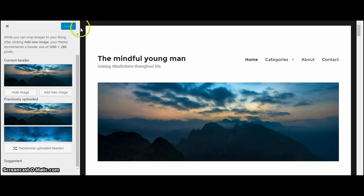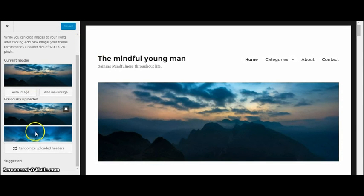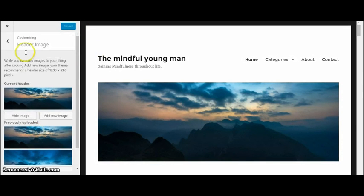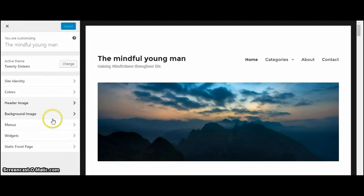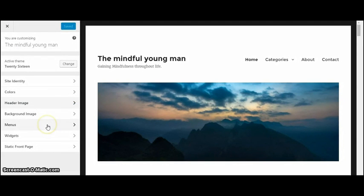And then you can change the background, which I just leave mine white, and then the menu.